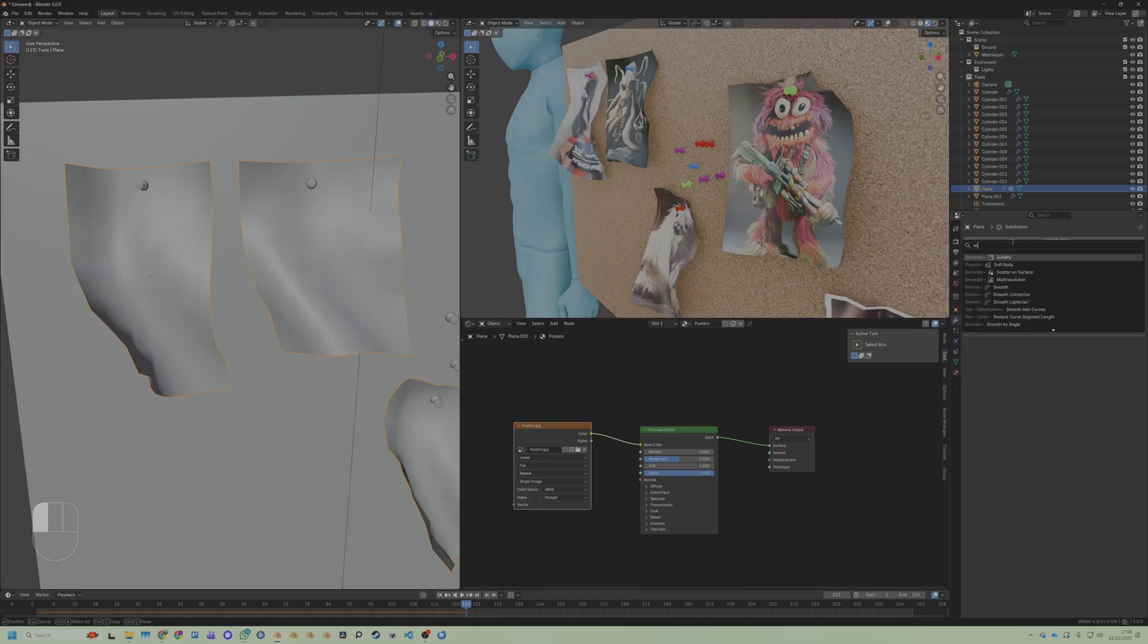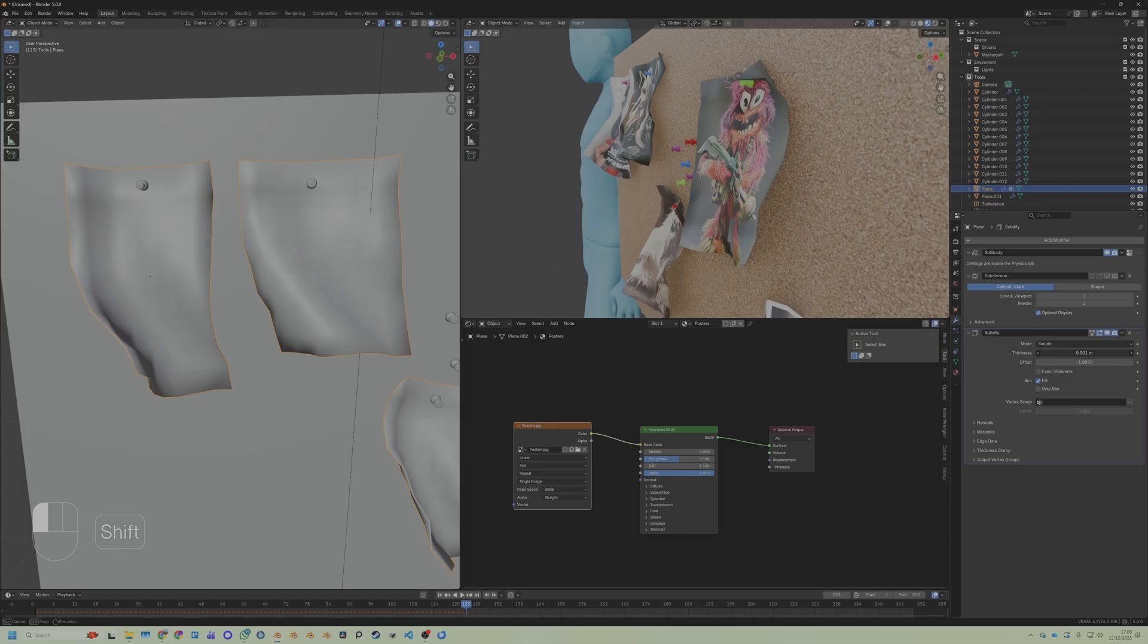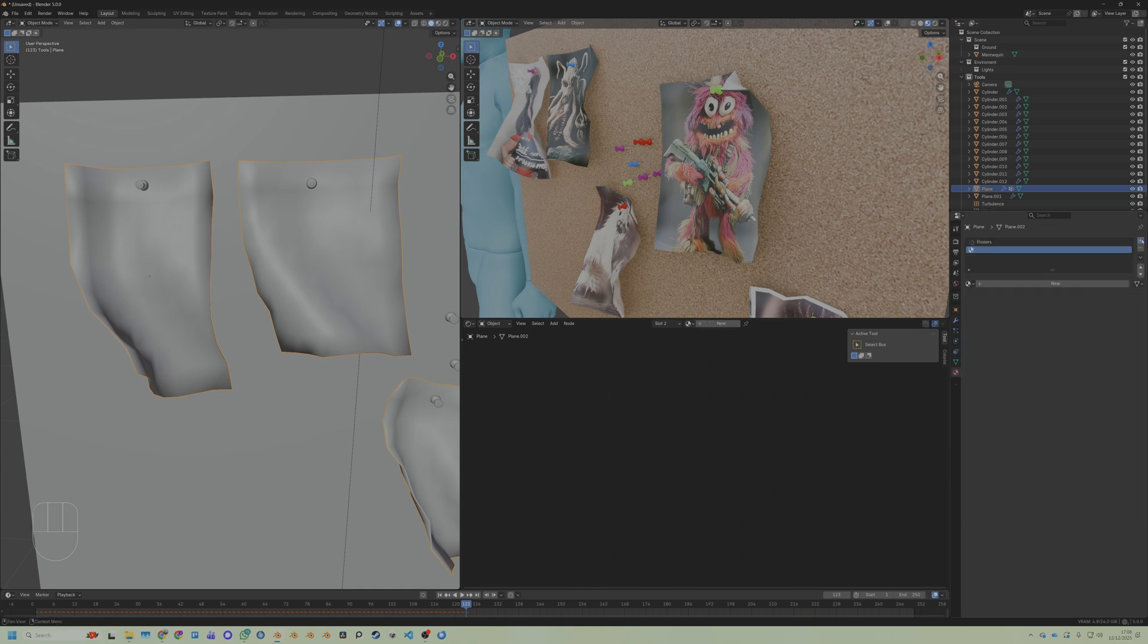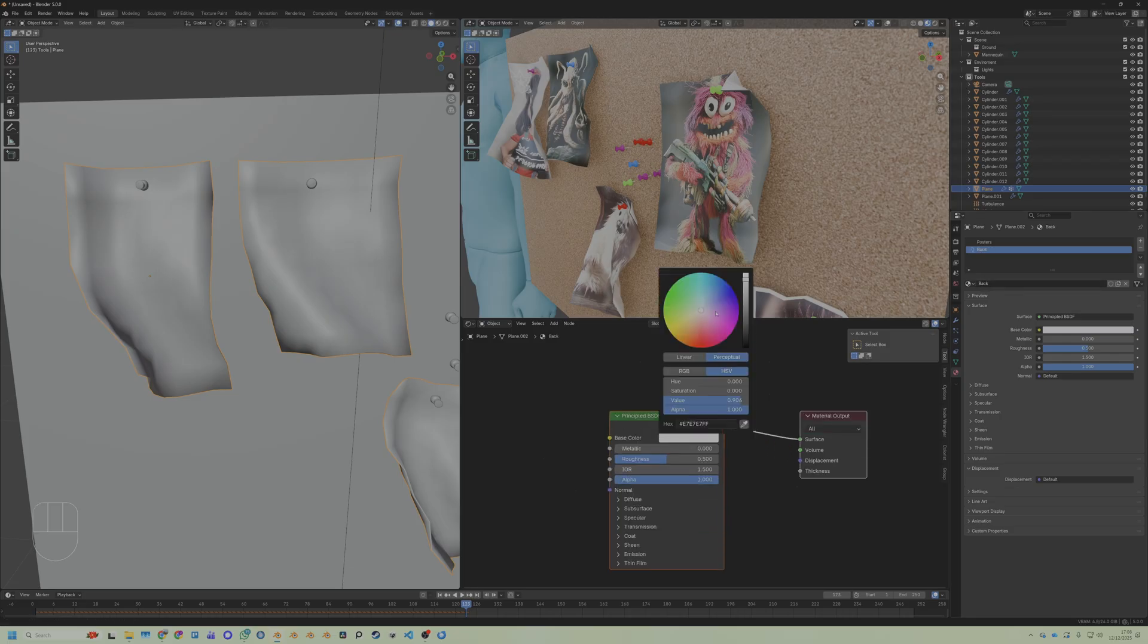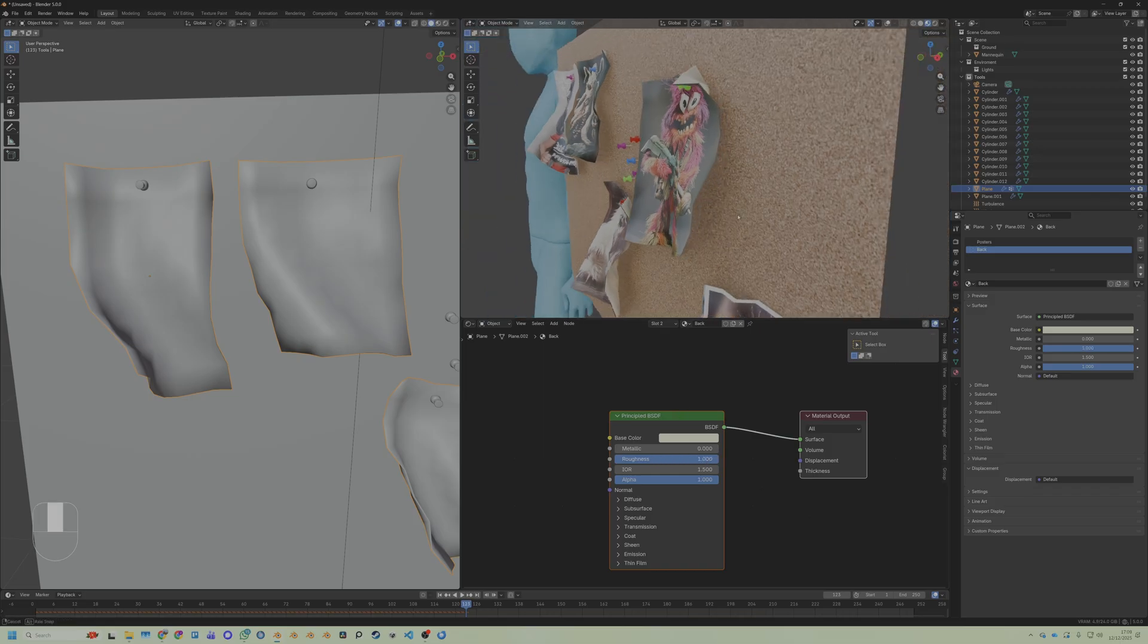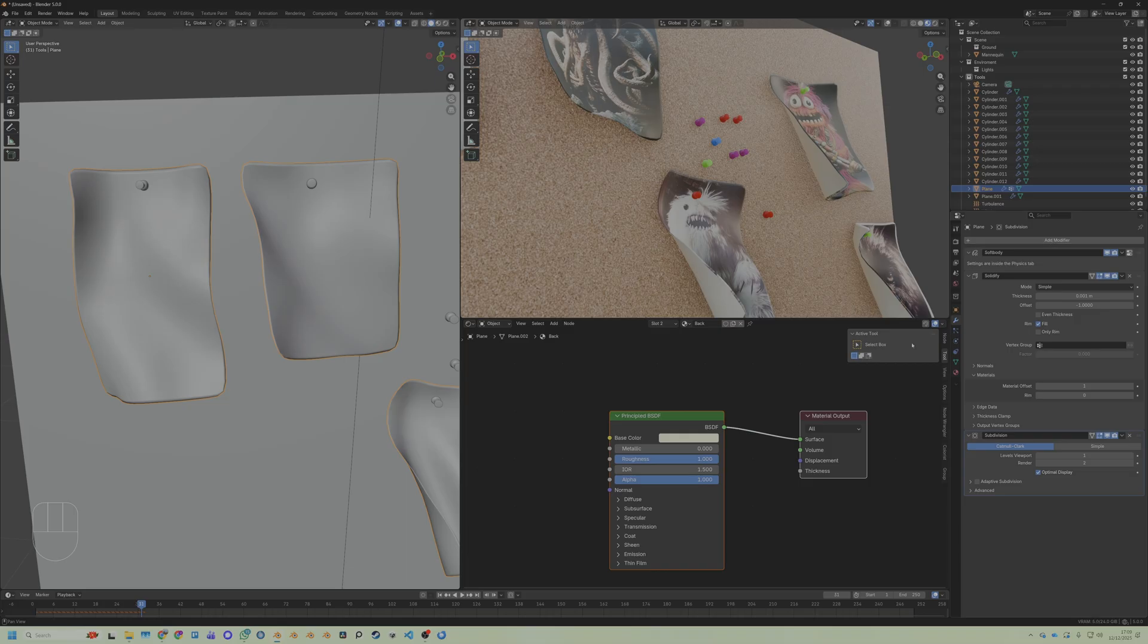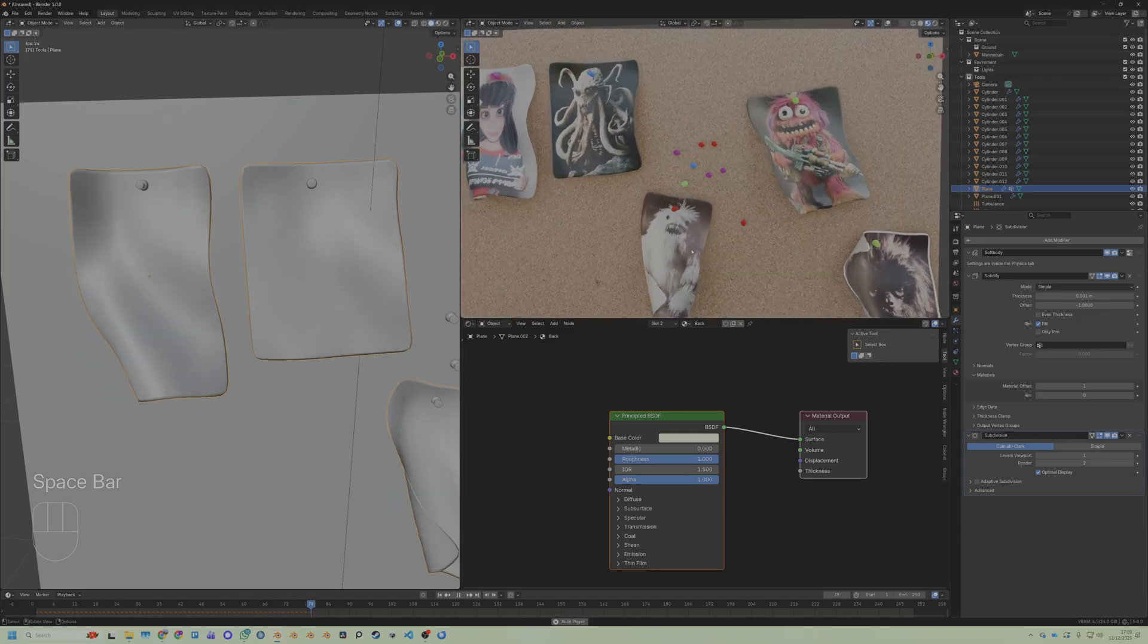Add a modifier, make it a Solidify. Then just go back a bit and look, we've given it some thickness. On the Solidify, go to Materials, change the Material Offset to 1. Then give it another material, call this one Back. Then make the back of the poster whatever you want, maybe some sort of paper texture like this. Now look, the back of them is paper. Add on a Subdivision Surface to them and now they're nice and soft and pretty.